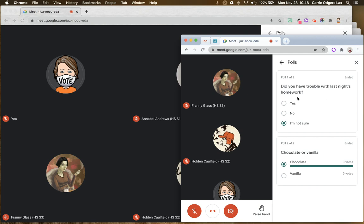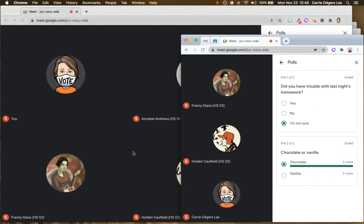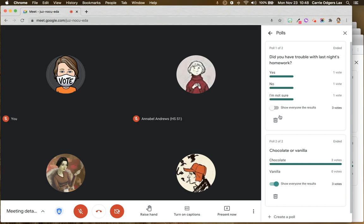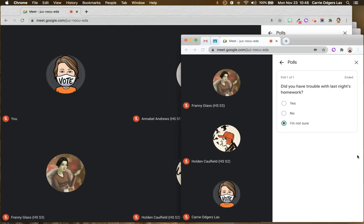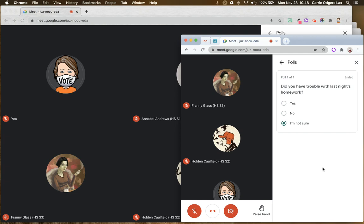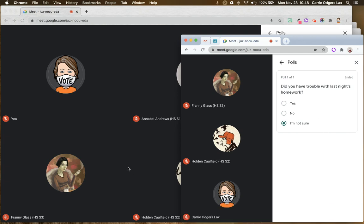If I delete the poll, it's no longer visible in the student view.